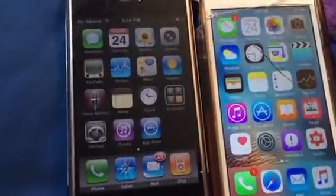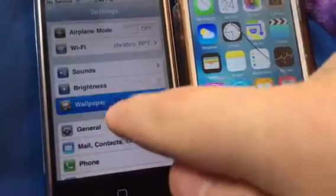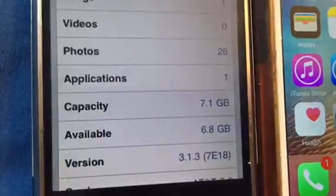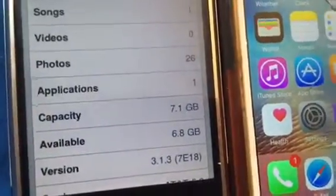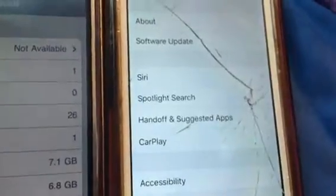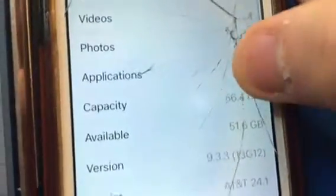Hello everyone, today I'm going to show you a video of iPhone OS 3.1.3 vs iOS 9.3.3. About 3.1.3 — and on this one, let me turn this in a little bit. Okay, I'm going to go to about 9.3.3, build 13G12.